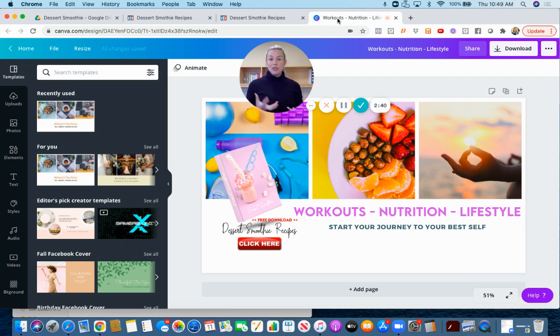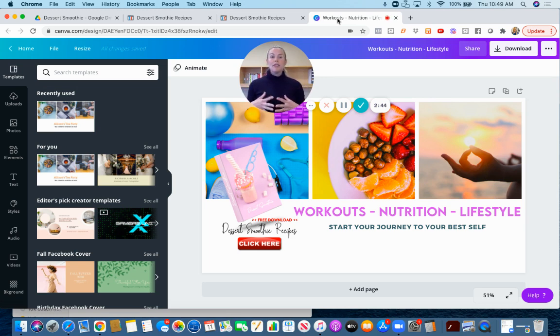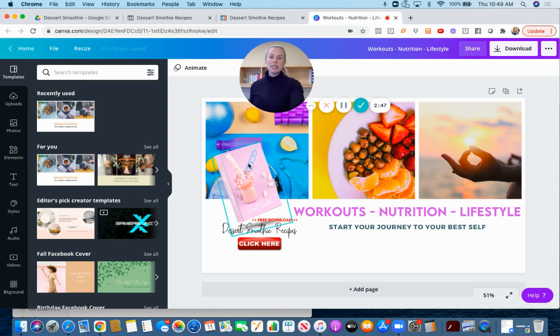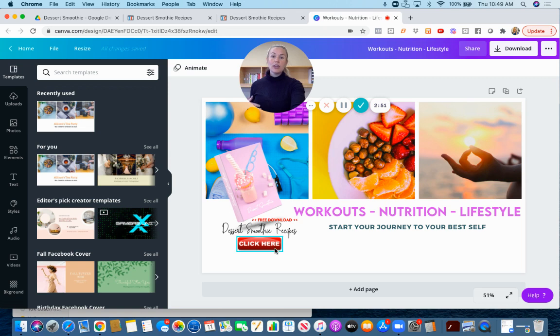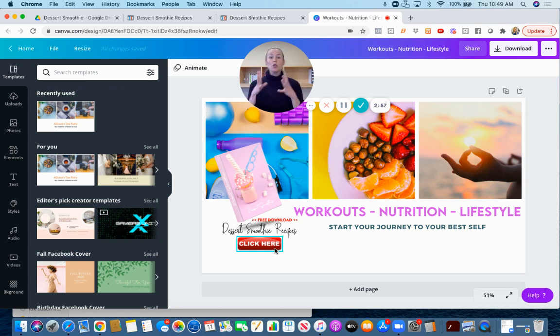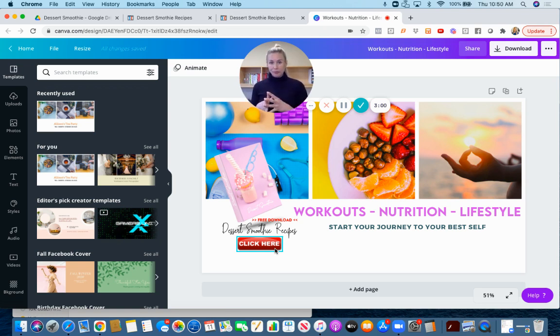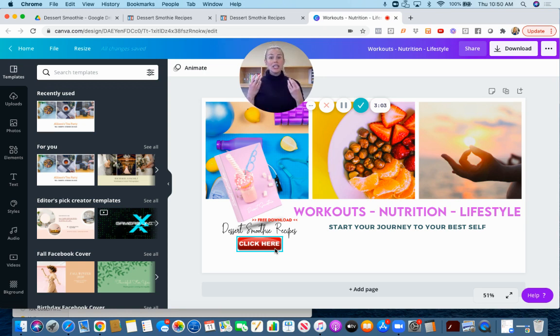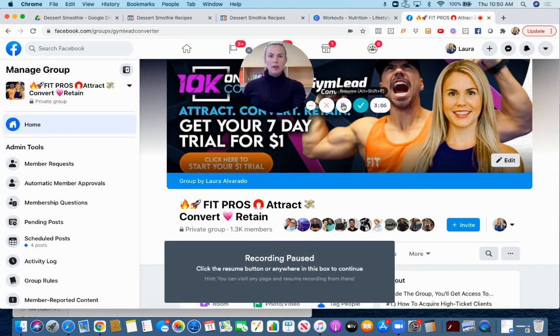I've put together this Canva template for you. I basically just put the graphic here and then it prompts them to click here to download. You don't want to waste your cover photo with no call to action. When they click this it's not actually going to take them anywhere, but let me pull it up for you.